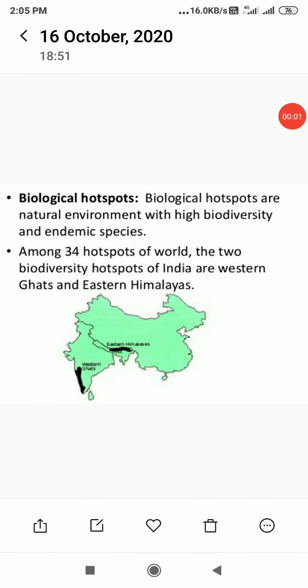Good morning dear students. In module number 3 of lesson number 15, Biodiversity and Conservation of Biology, we are going to discuss about biological hot spots.